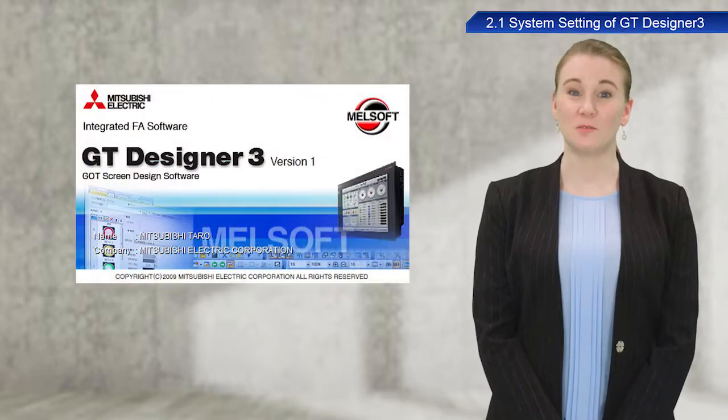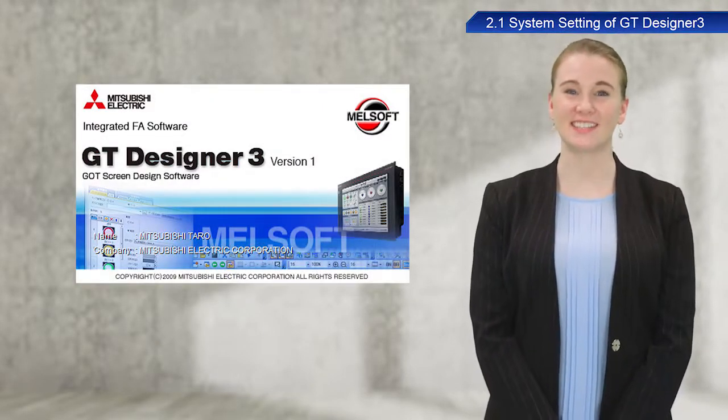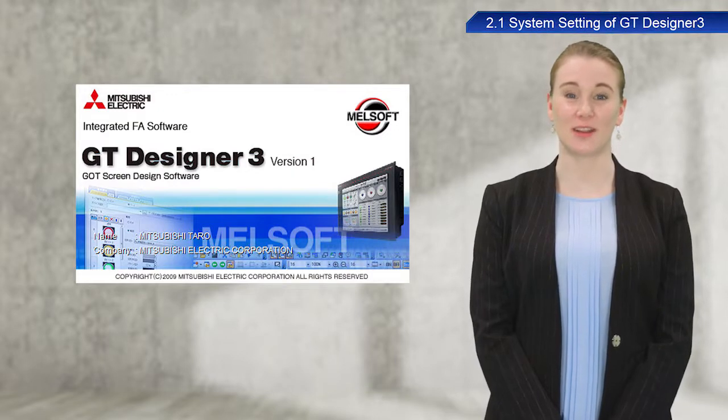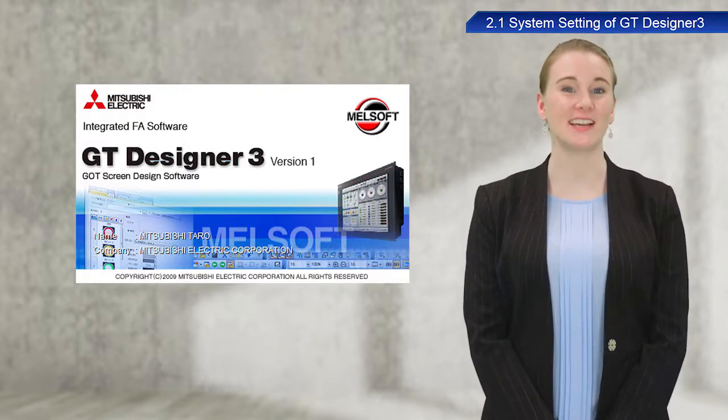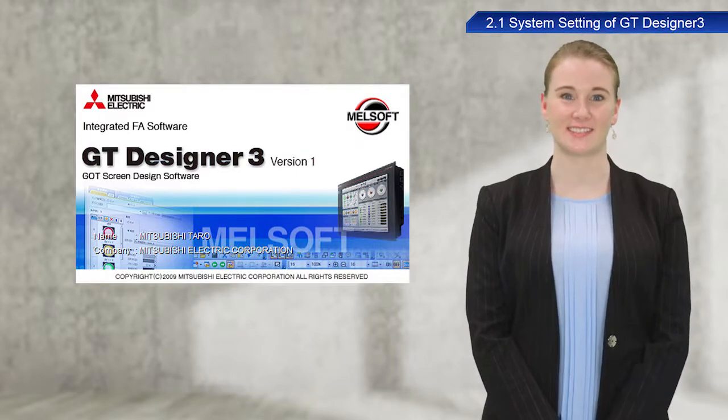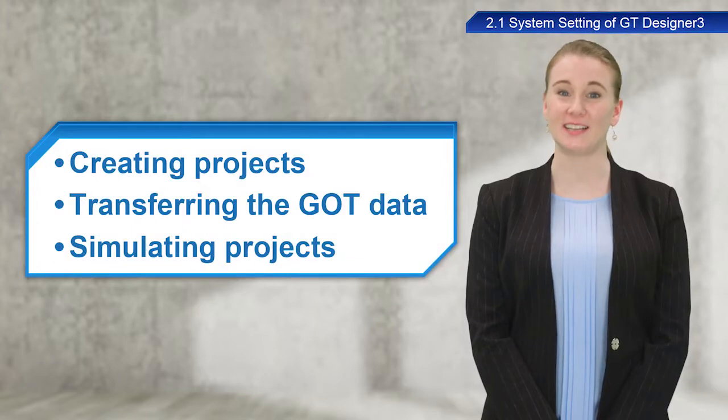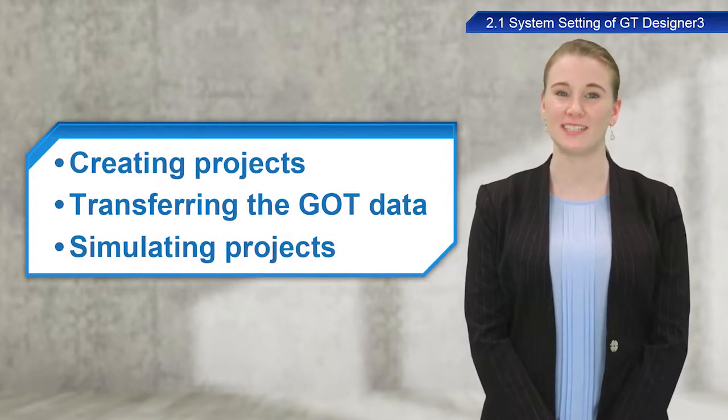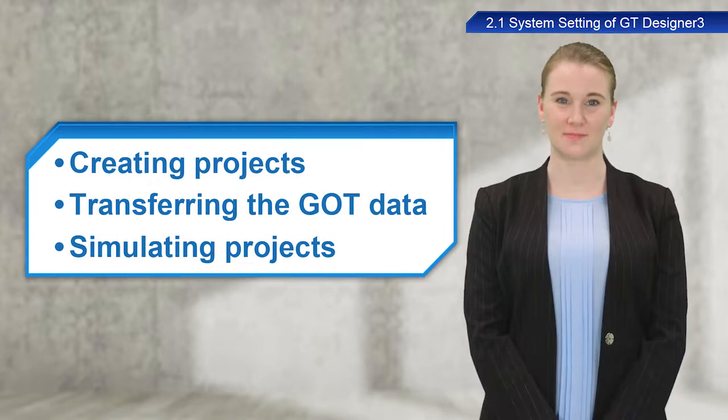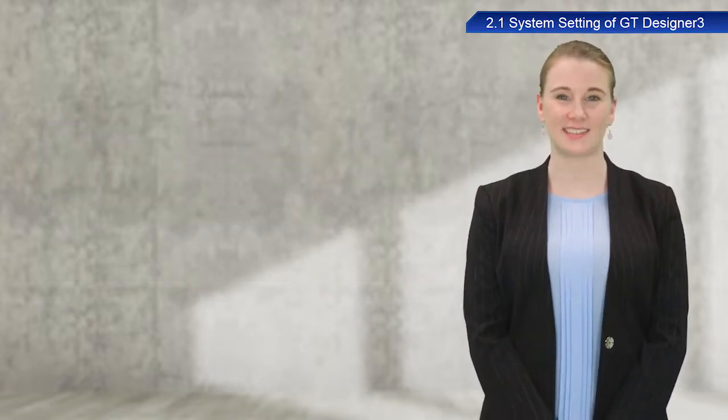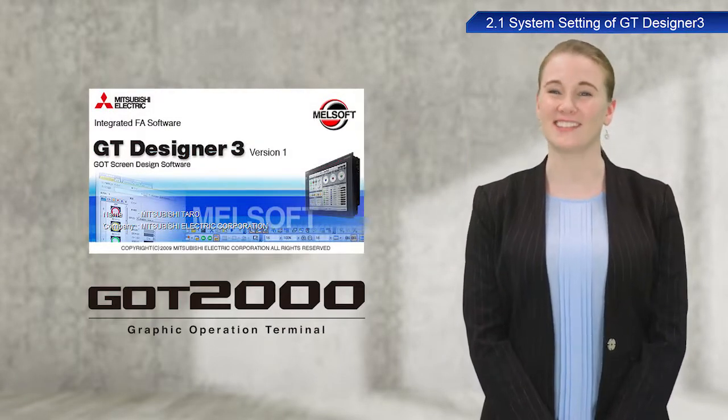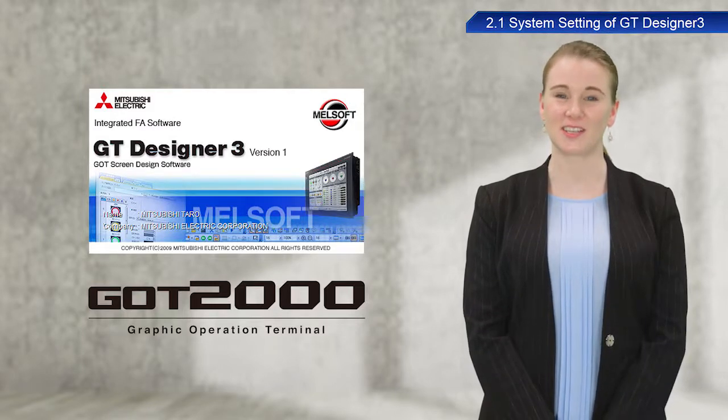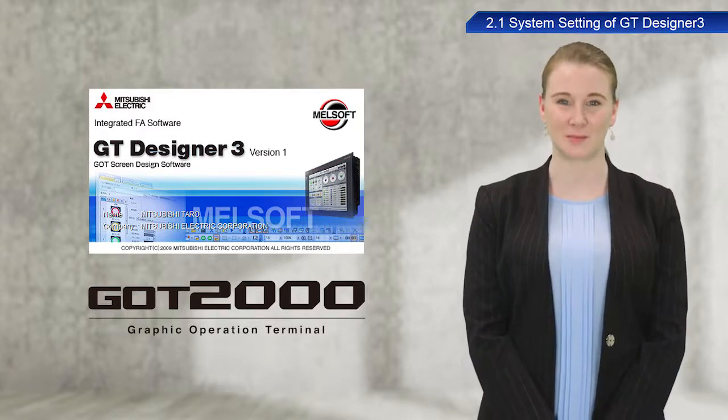GT Works3 is a software suite that contains the GT Designer3 software used to create GOT1000 and GOT2000 series screens. This software can also be used to transfer data and load data from GOTs and run simulations. GOT2000 screens will be created in this training, and so the GOT2000 version of GT Designer3 will be used in the explanations.